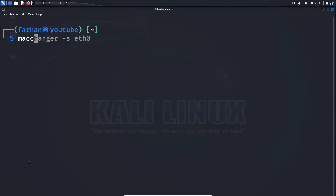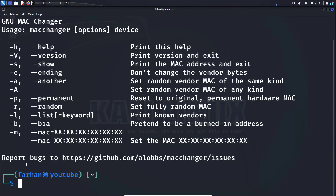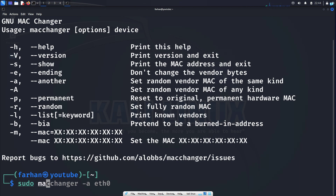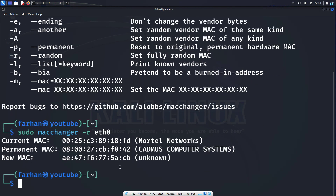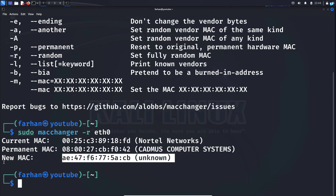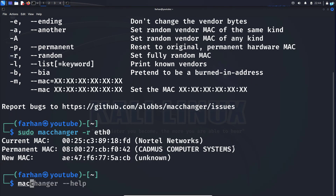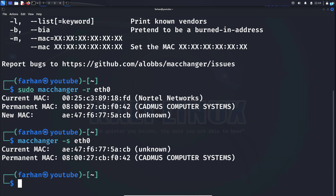Let's try a few other switches. I'll type macchanger --help to see the help page one more time. This time let's use the -r command, which will fully randomize our MAC address. I'll type: sudo macchanger -r eth0 and press enter. I can see my new MAC address, which shows as unknown. If I show my MAC address again with macchanger -s eth0, I can confirm the new randomized MAC address is now the current one.